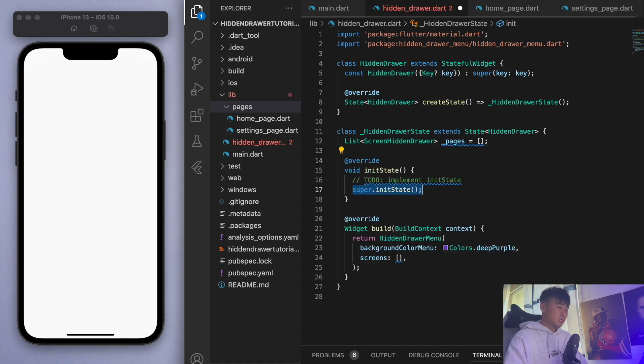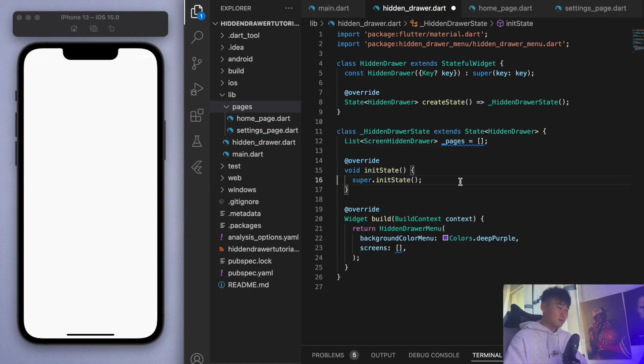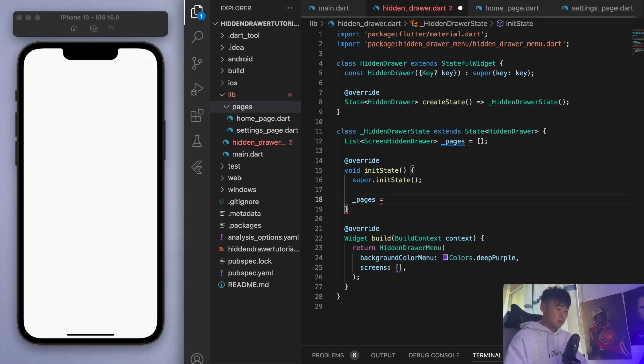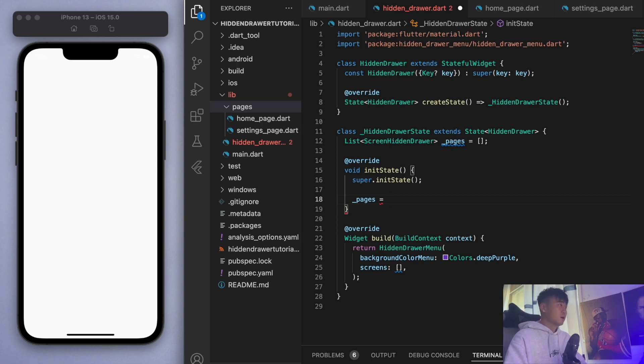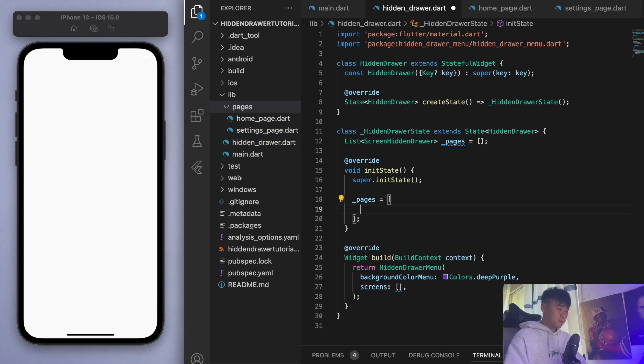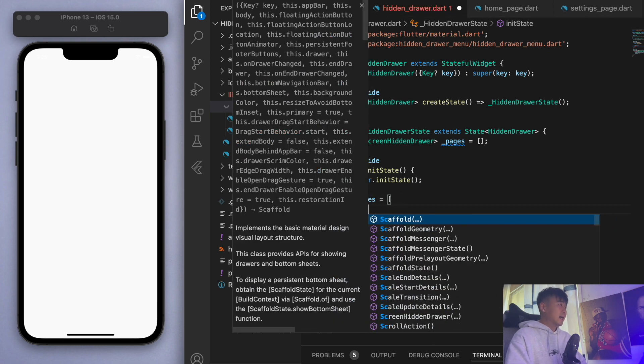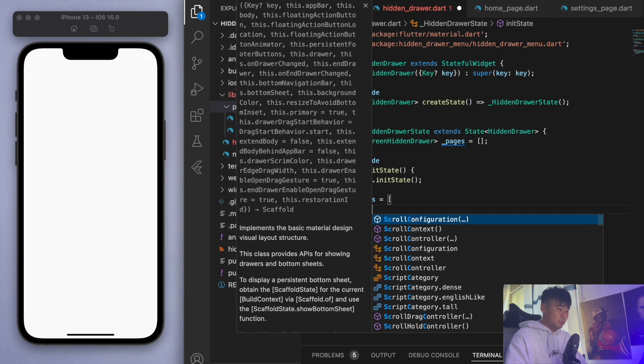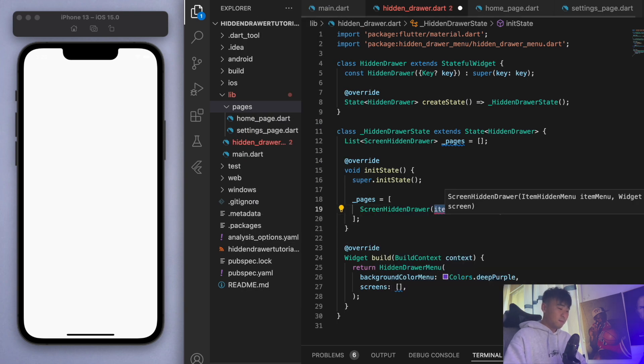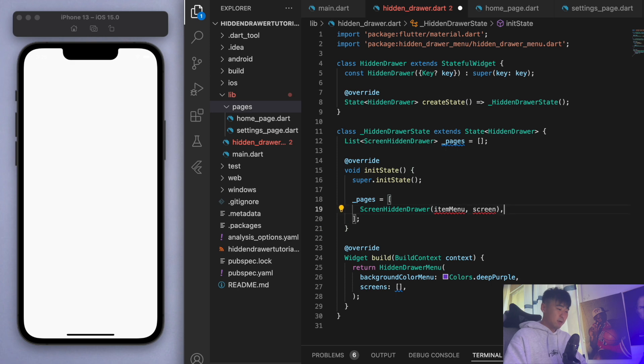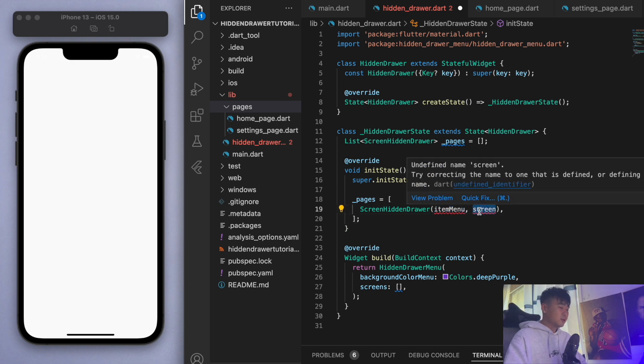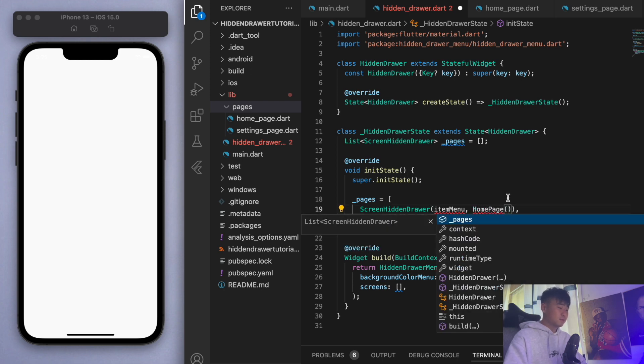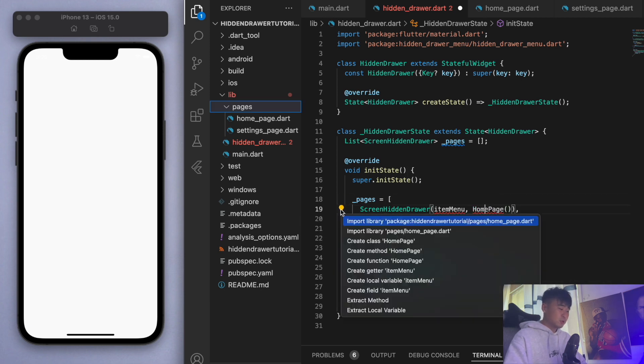Then when we initialize the state, we're going to add the two screen drawer items. So the way we're going to do this is screen hidden drawer, and you can see in here it requires an item menu and the screen. For the screen that's just our home page, and let's make sure to import that one.